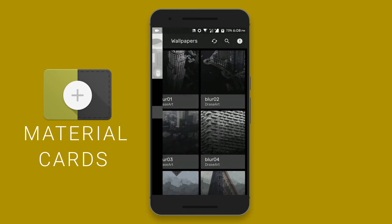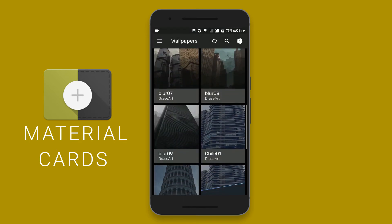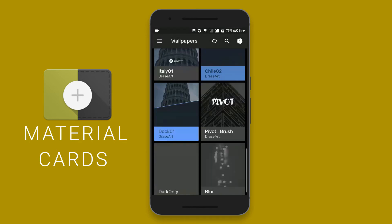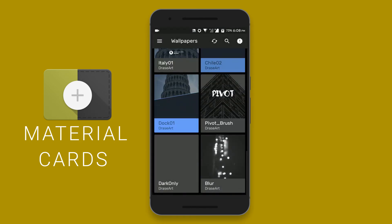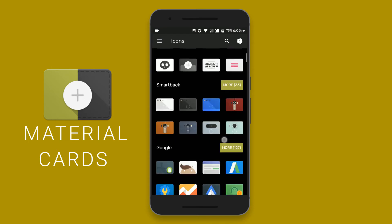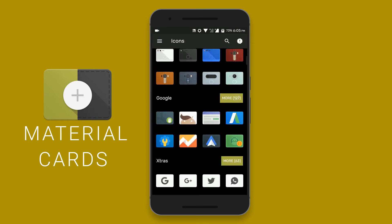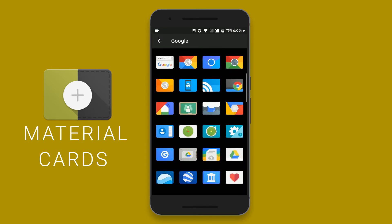And it also includes some nice wallpapers. And yeah, it's available freely on the Play Store. So check out the material card icon pack.